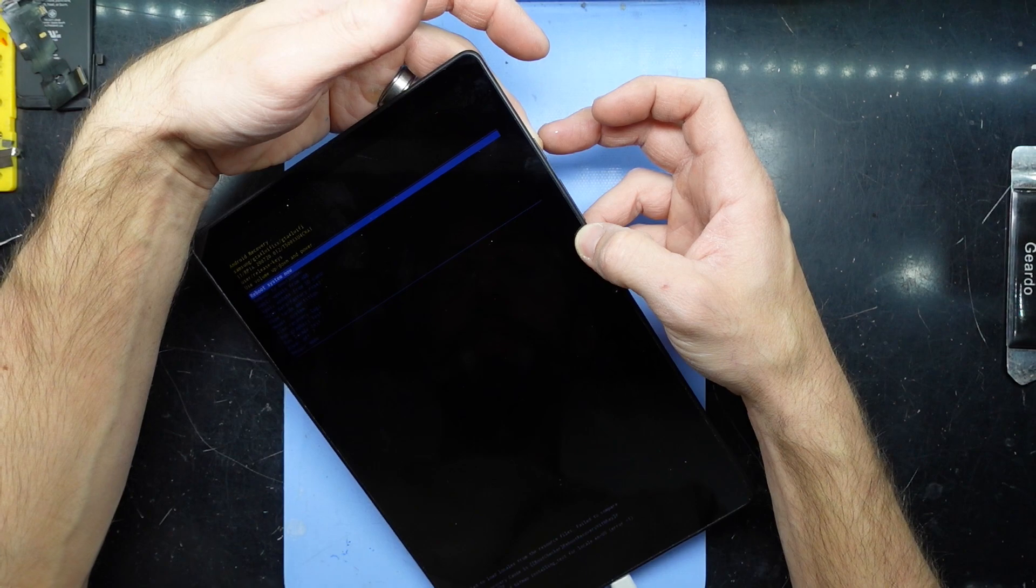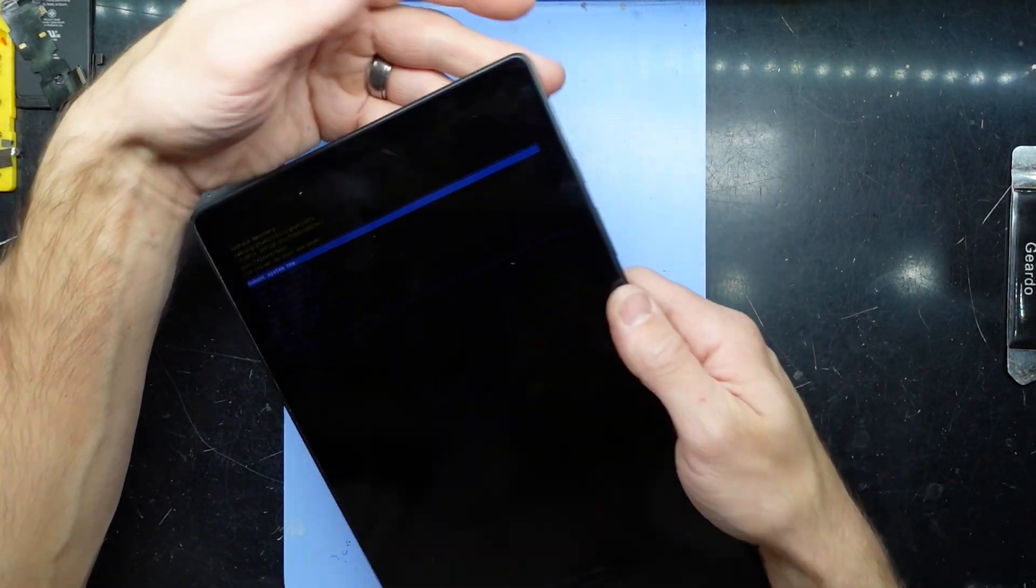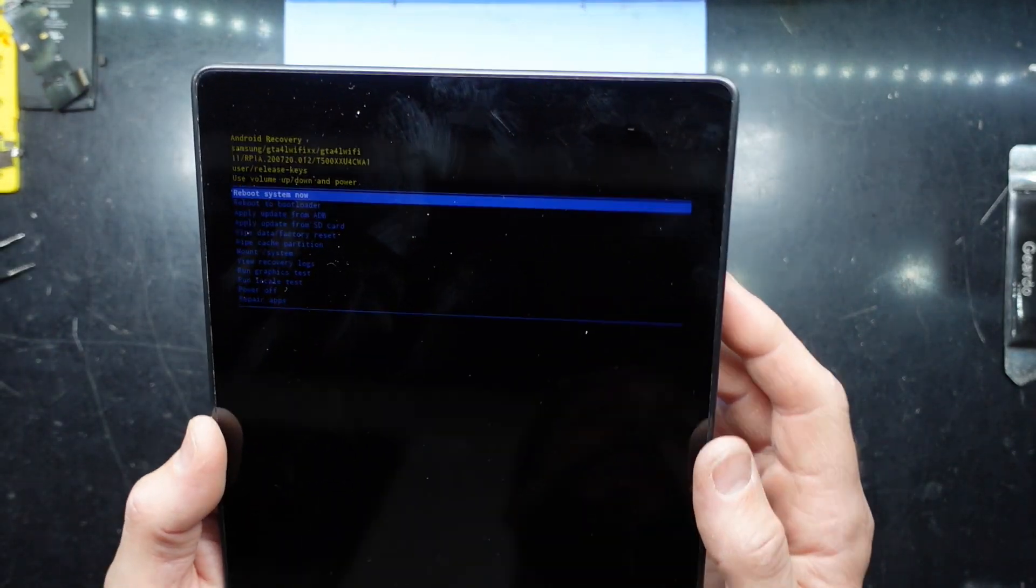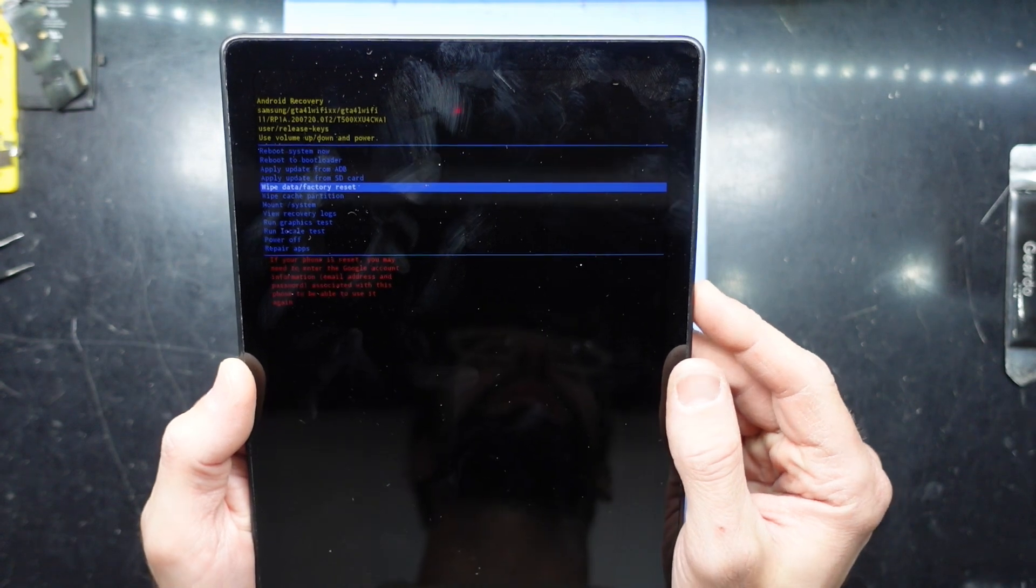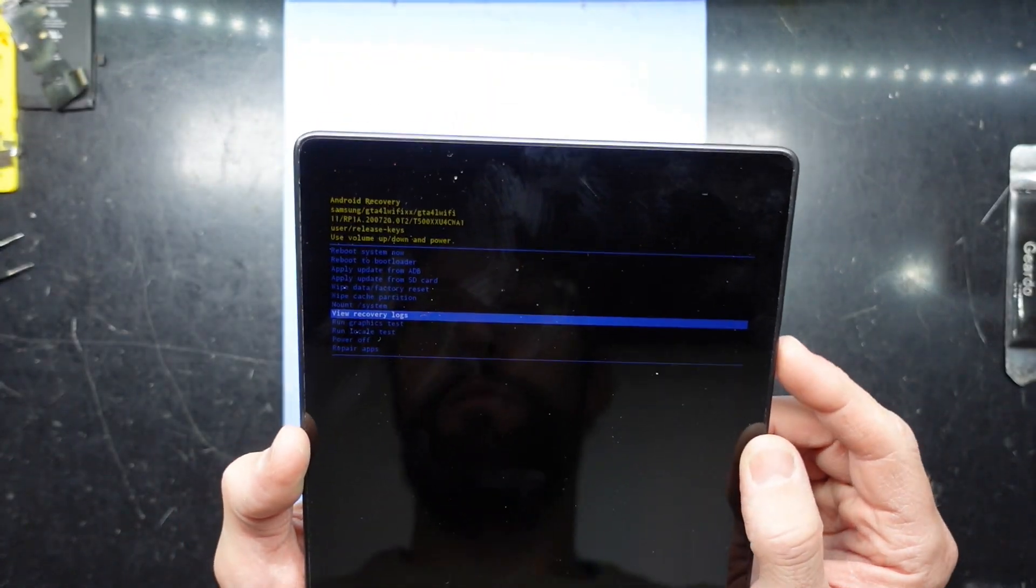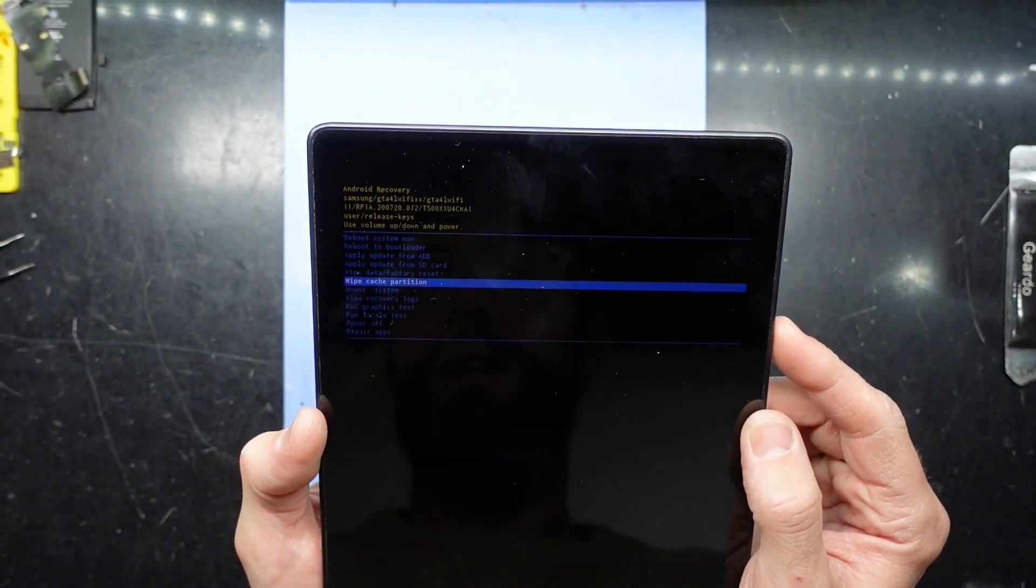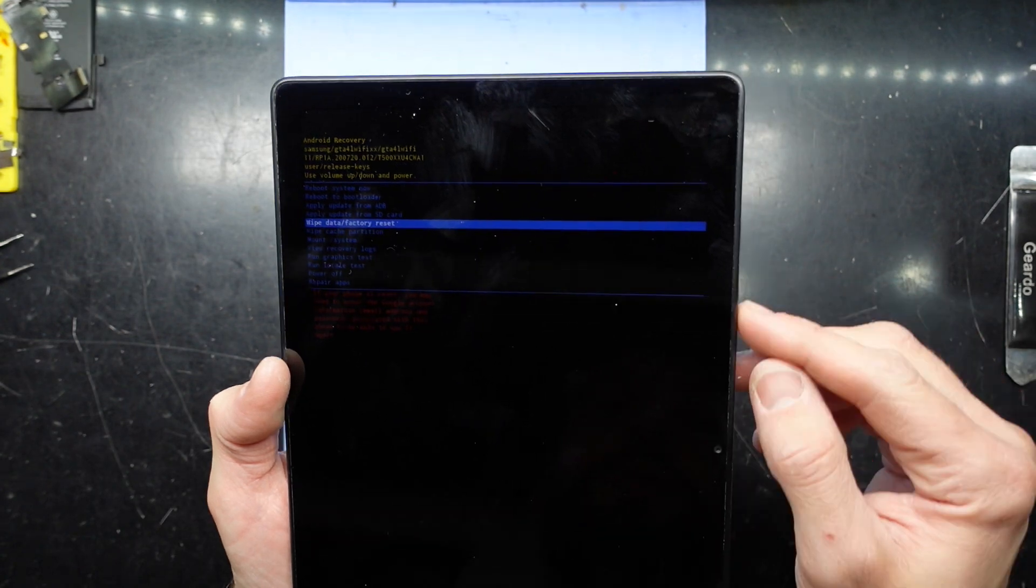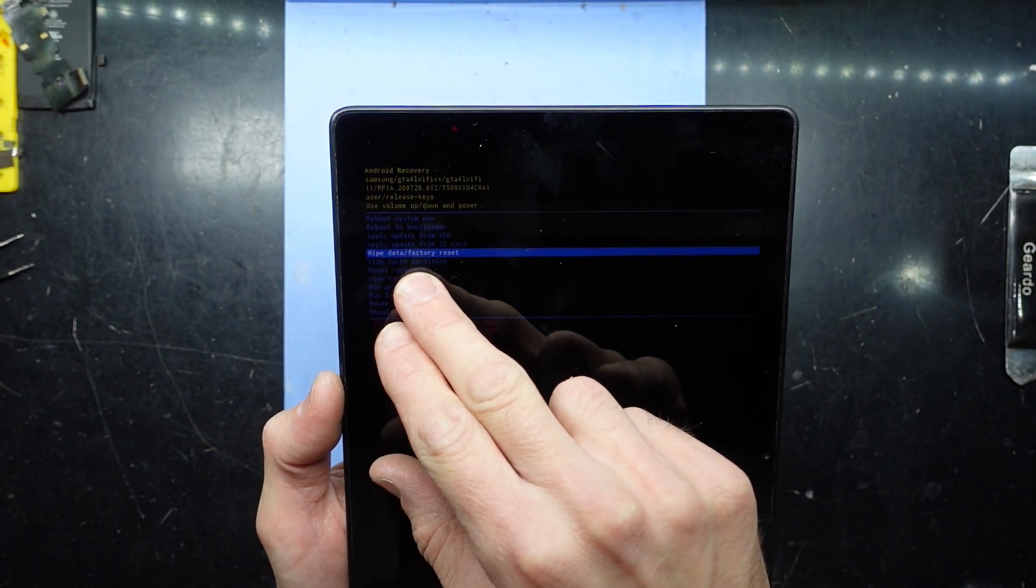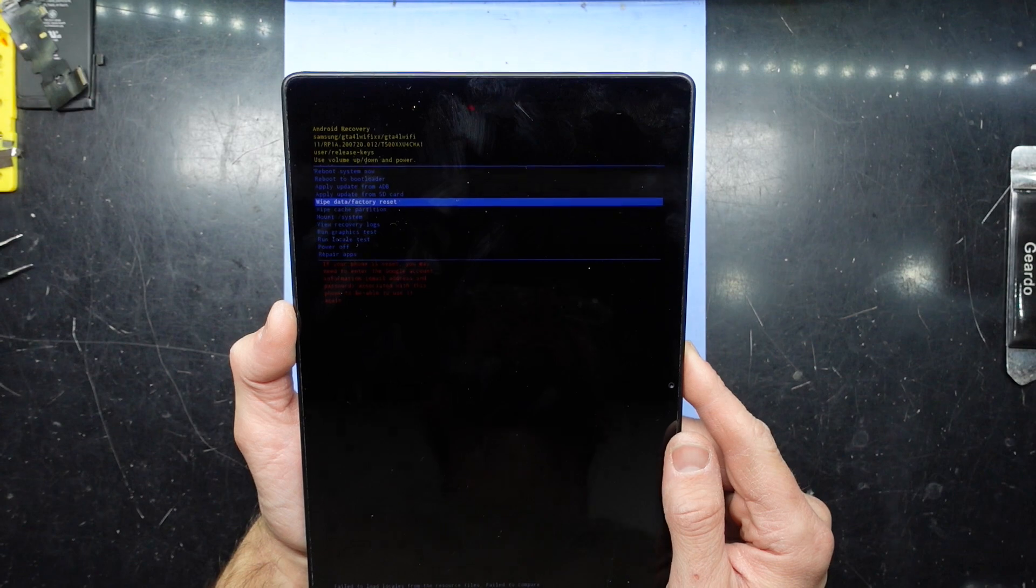I've released just as soon as the Samsung logo disappeared and I'm now in recovery mode. If you've forgotten the password for your device, in recovery mode we can factory reset it using the volume up and down and the power button to select. We can go to wipe data factory reset, which will require your Google account to be entered after the fact.